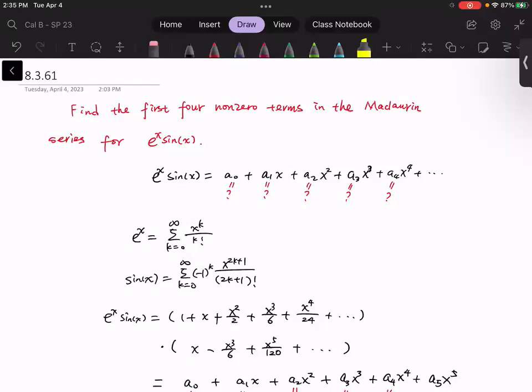Hello everyone. So now let's work on these problems. Given a product function e to the x times sine x, we need to find the first four non-zero terms in a Maclaurin series.